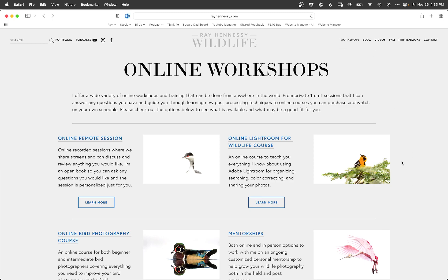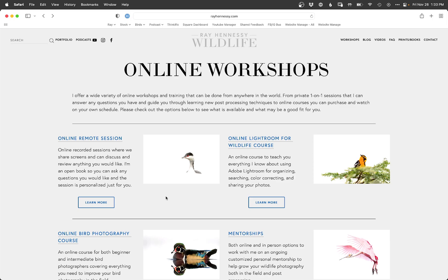You can see all the different options that I offer here, including an Online Remote Session, which is a great way to get started working with me. You just sign up, we'll figure out a schedule that works for both of us, and then we will schedule a time to connect remotely. I'll answer any questions you have and talk you through some edits of your own photos and stuff like that. If you want to work with me on more of an ongoing basis, the Mentorships are a great option for that. I have plenty of openings for that. I just redid all those mentorship tier levels that I offer, and they are all remote online options now, so you can work with me from anywhere in the world. I also have the Online Lightroom Wildlife Course and the Online Bird Photography Course.